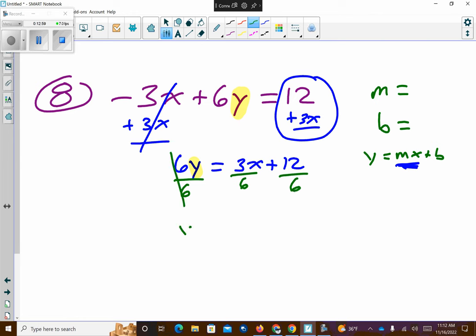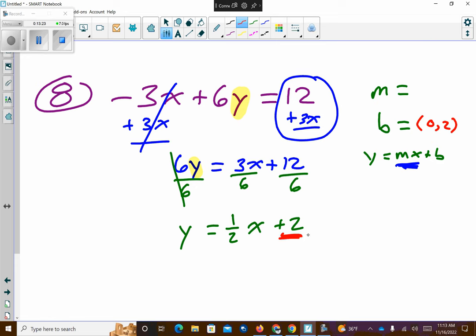Friends, I'm still solving for y — I don't have y by itself yet. So I'm going to divide everything by 6. These cancel, leaving y. Three over six reduces to one-half. Twelve over six reduces to two. So my y-intercept is two — I'll write it as zero comma two. And my slope is one over two.